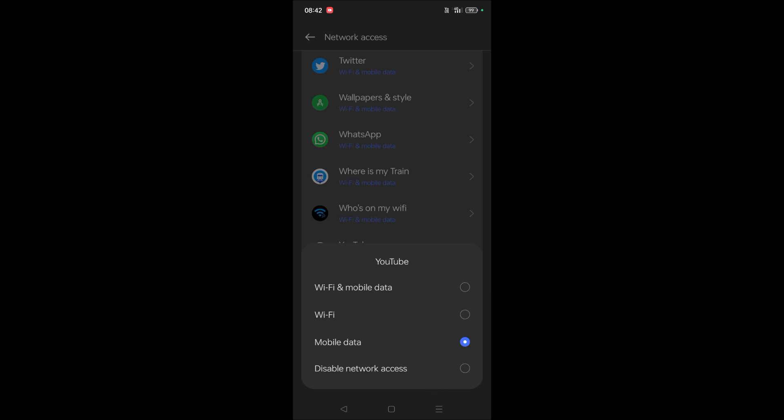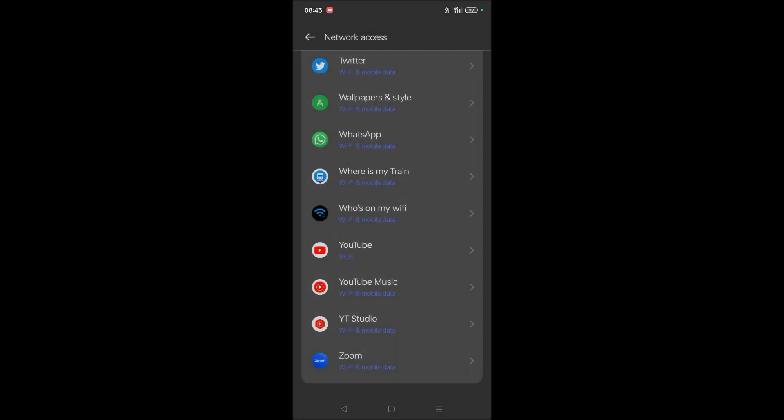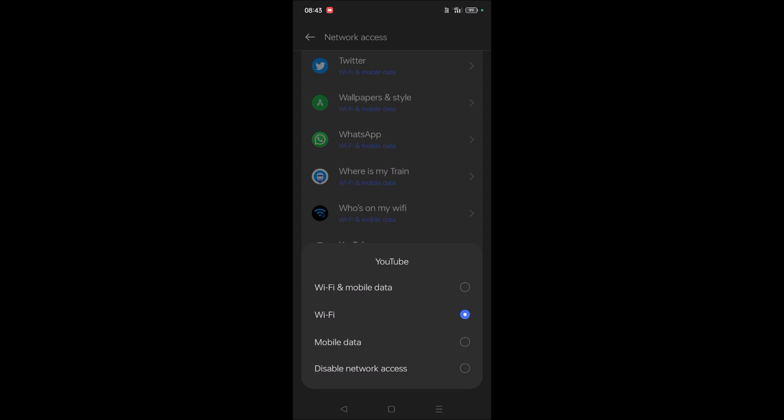So this option will be useful. For example, if there is an app which downloads a lot of data and you want that app to only work on Wi-Fi, then you can set this option. So I'm just showing YouTube as an example, but see here. So now YouTube only works with Wi-Fi and it won't work with mobile data.